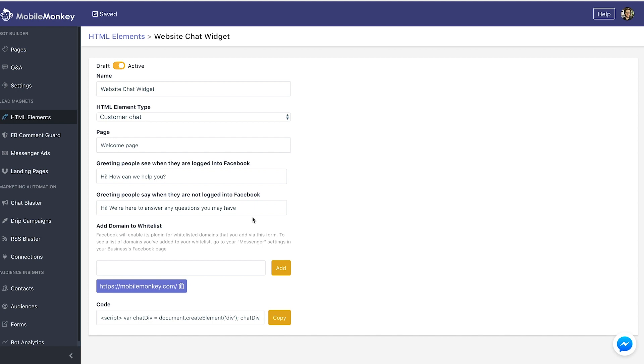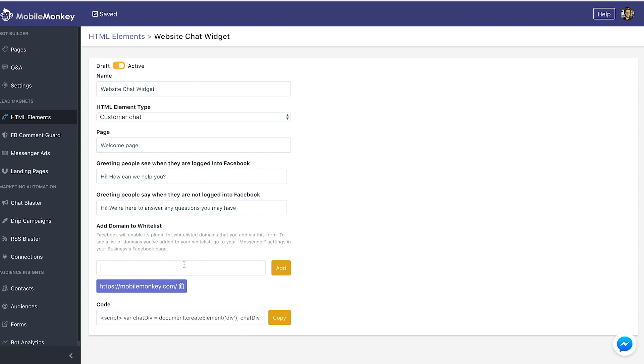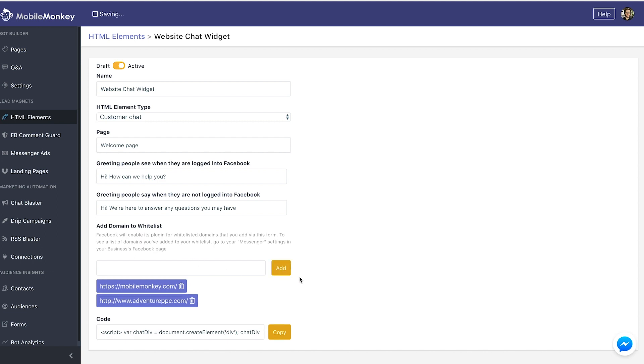The next thing we need to do is quickly whitelist the domain that we're going to be adding this chatbot to. I'm going to add this chatbot to our site for now, because it's on WordPress, adventureppc.com, and I'm going to click add to whitelist my domain.